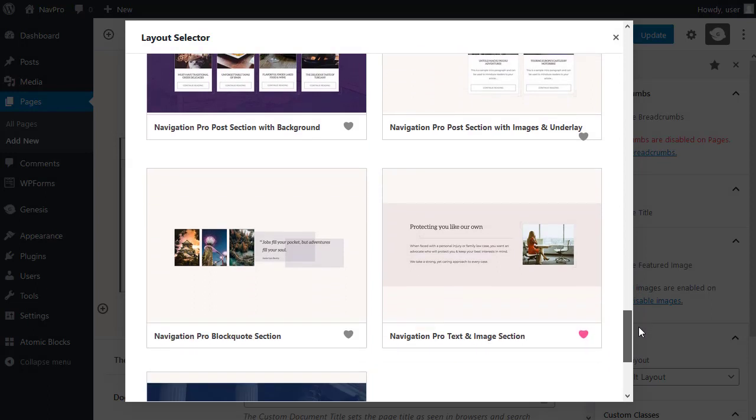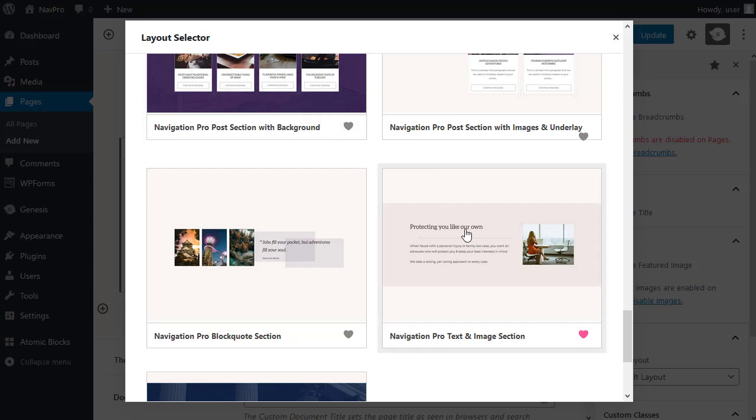So, what you can do, if you see the little heart, if you click one of these little heart buttons, it will add it to your favourites tab.